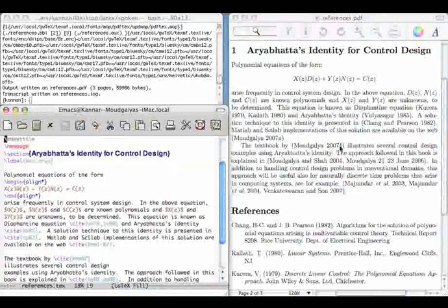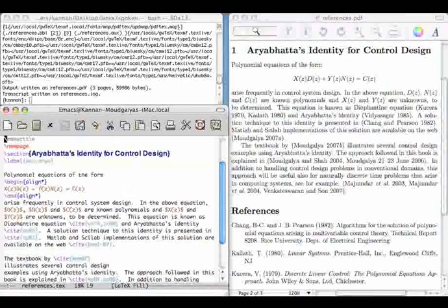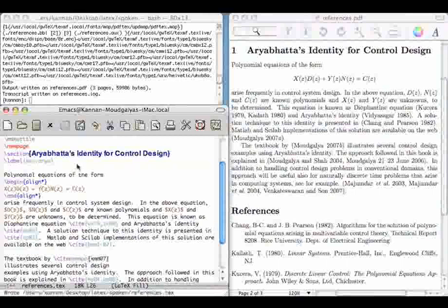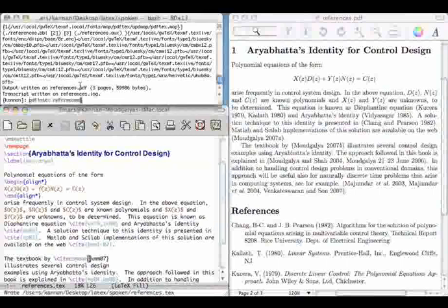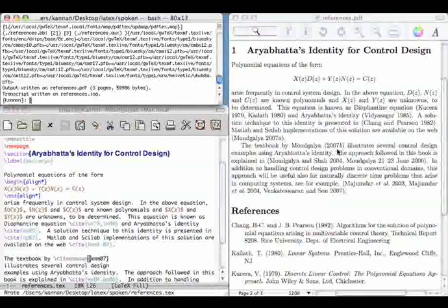During the next compilation, LaTeX reads aux file and loads the label information. This is why we need two compilations to get the labels correct. We are yet to explain how the reference list is created. Now is the time to use BibTeX.